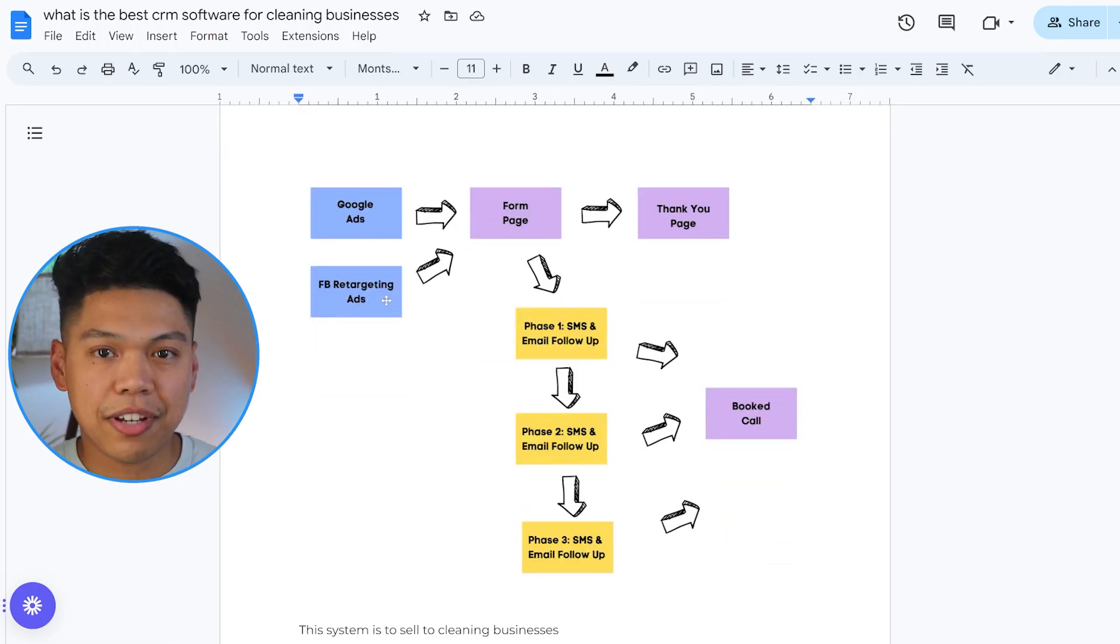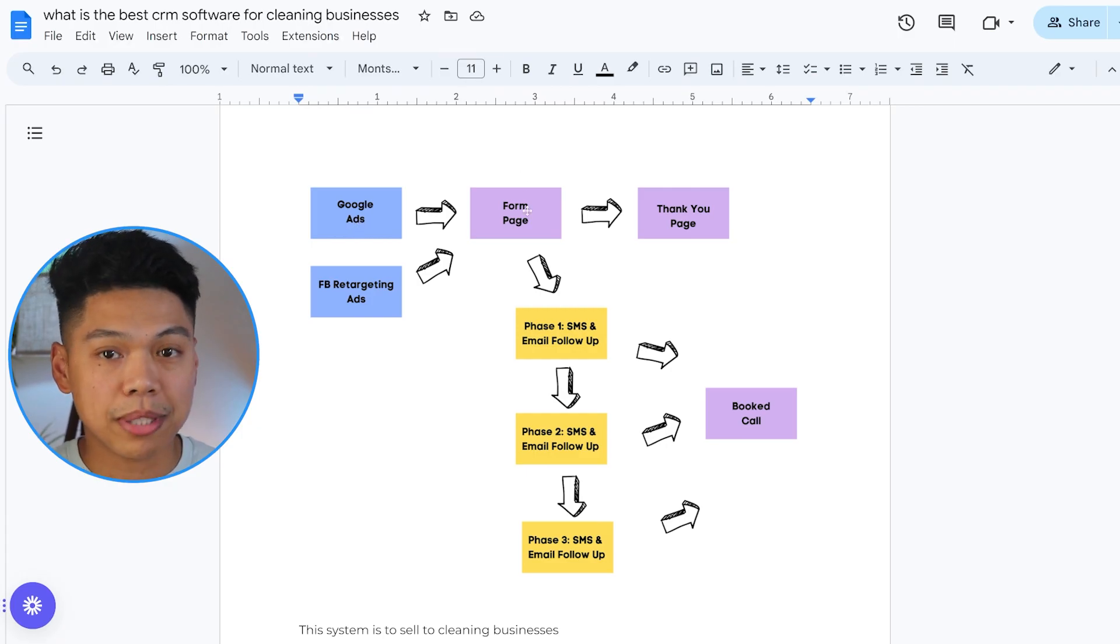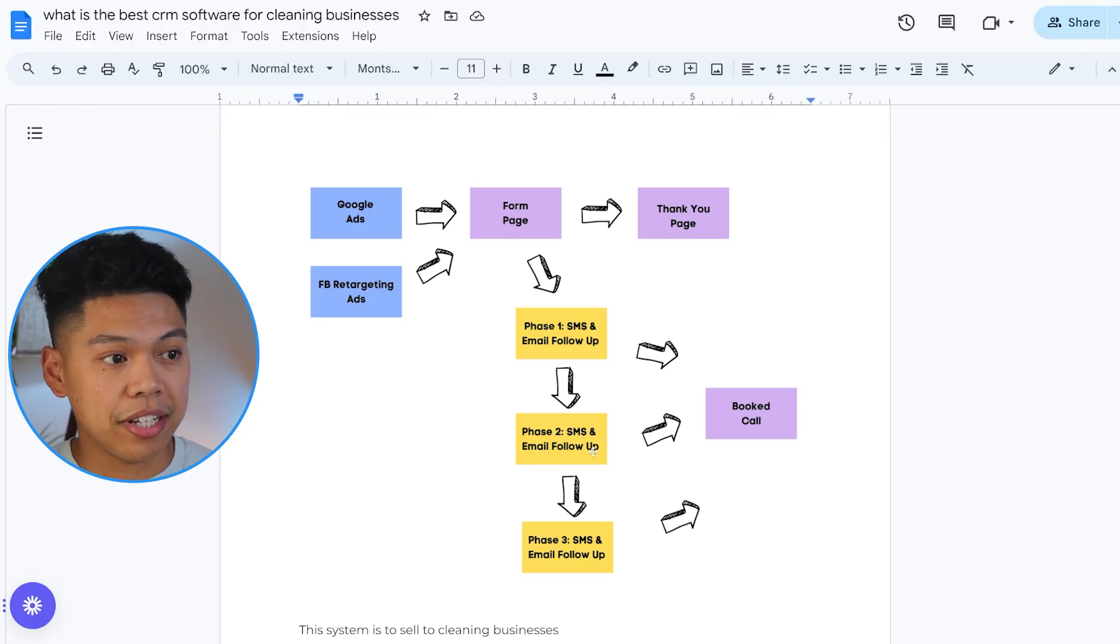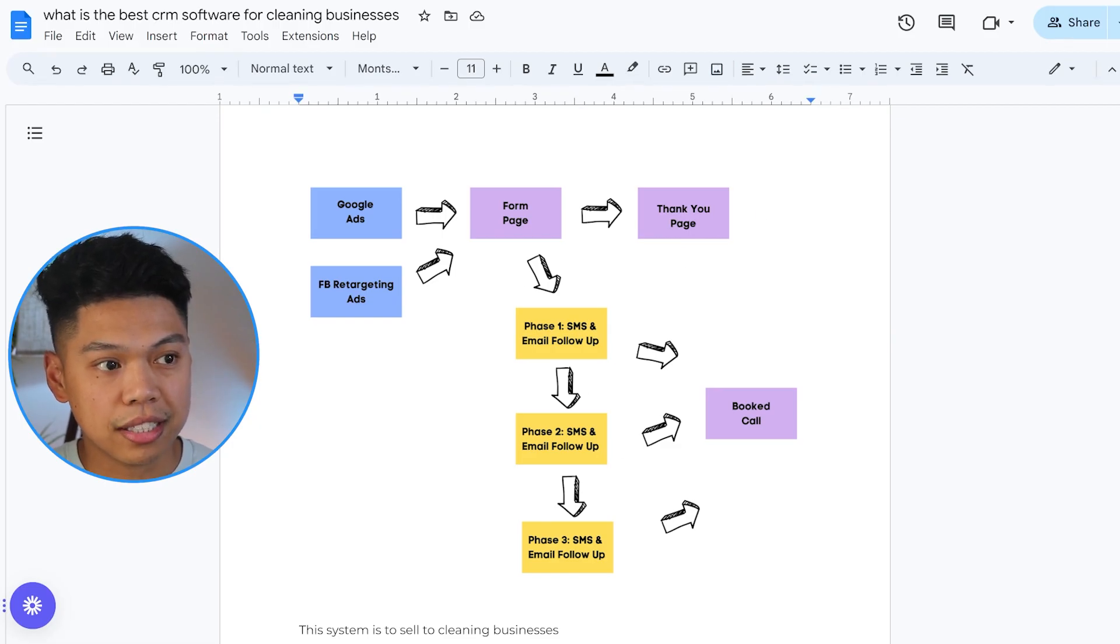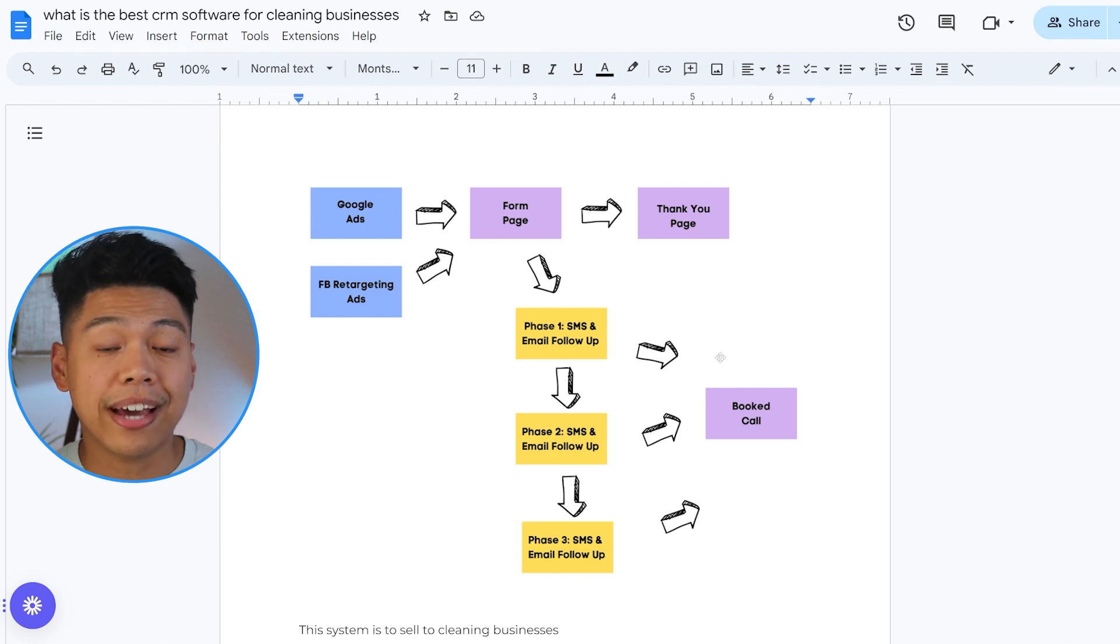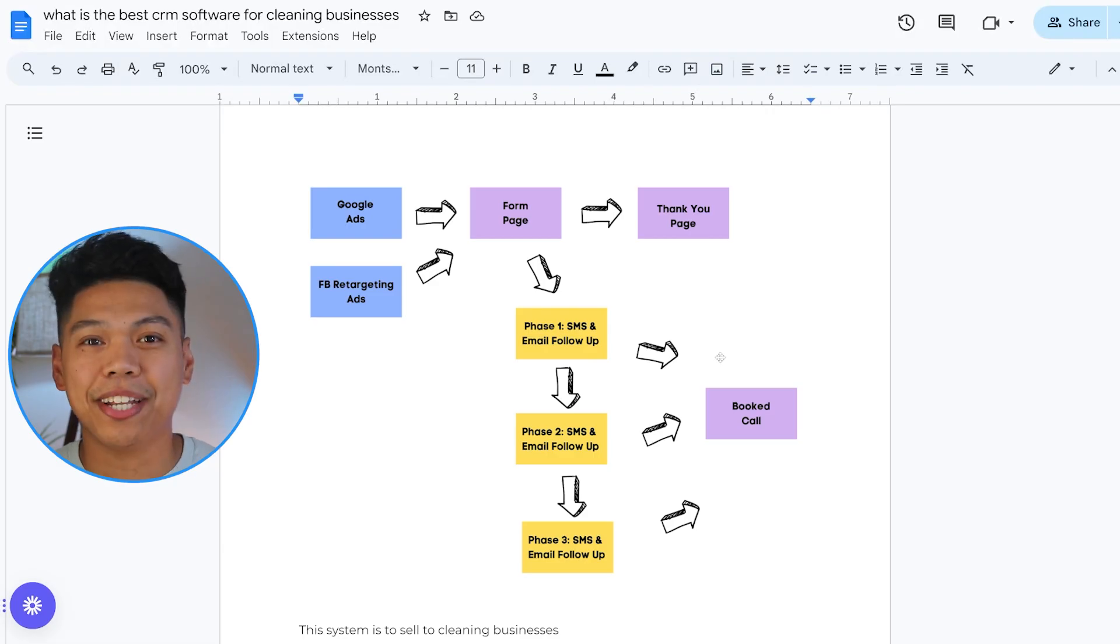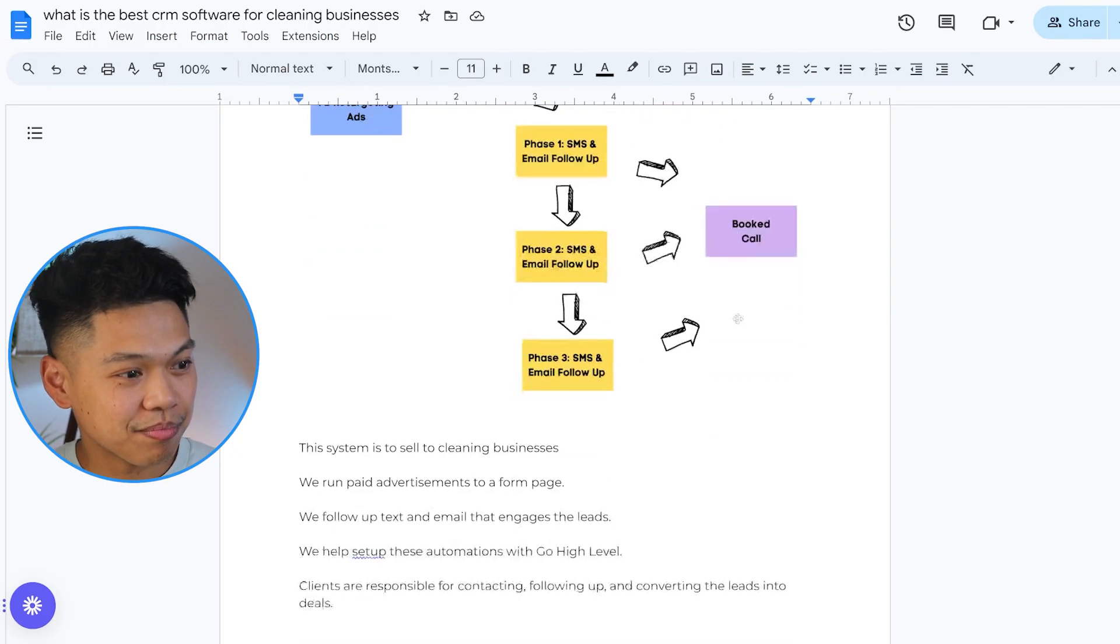It's so cool because we both have a lead tracker and a client tracker. They're able to go through the different stages. Once a pending quote comes in, we can drag them over. Once the cleaning business sends a quote to the client or the lead that wants to be a client, it's like following up quote sent. This system is to sell to cleaning businesses. We run paid advertisements to a form page, follow up text and email that engages the leads, set up these automations with Go High Level, and then clients are responsible for contacting, following up and converting the leads into deals.